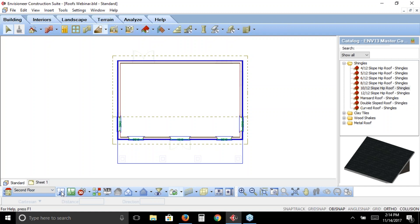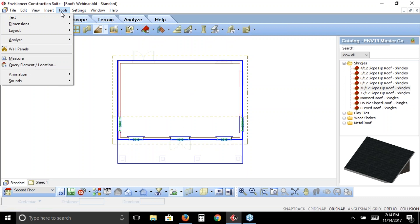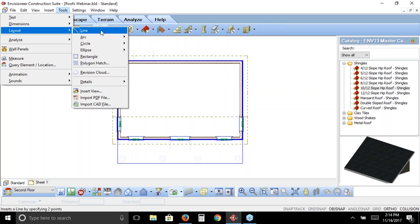Now that the ridge line has moved up because the plate height at the back is lower, we can create dormers in this area. I go to the tools pull-down menu, then layout, then line. When inserting dormers, the dormer attaches to your cursor and you just left click to insert it — so I like to use layout lines to indicate exactly where I want them to sit, giving me an exact support point for each dormer.